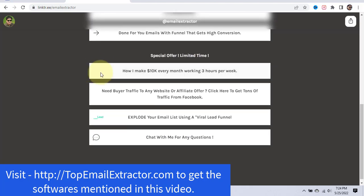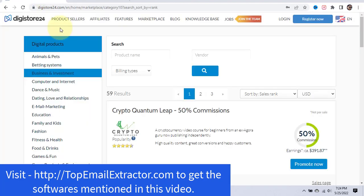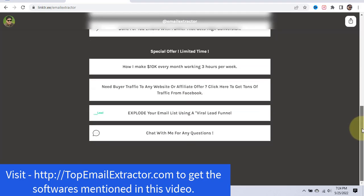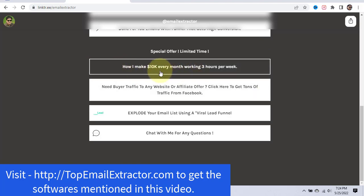That's the method: extract emails using any email extractor, find products to promote on ClickBank or Digistore24, and send bulk emails. There's also a special offer if you want to level up your affiliate marketing career or quit your 9-to-5 job — click the link 'How I make $10K every month working three hours per week.' It's an entire affiliate marketing training suitable for both newbies and advanced marketers.